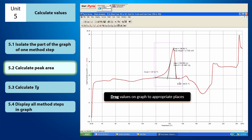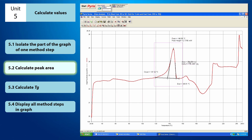You can drag the values to the appropriate places. Now your calculation for the peak area is complete.